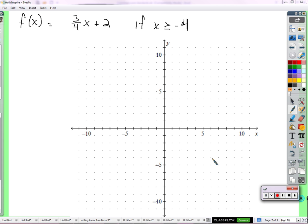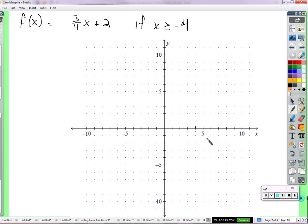The graph should only exist if the X value is greater than or equal to negative 4. Let's look at where this is true and where it's not. Where is X greater than or equal to negative 4? At X equals 4, certainly. At negative 4 and above — above means to the right. So negative 4 is here on the axis, and everything to the right of it satisfies the condition.